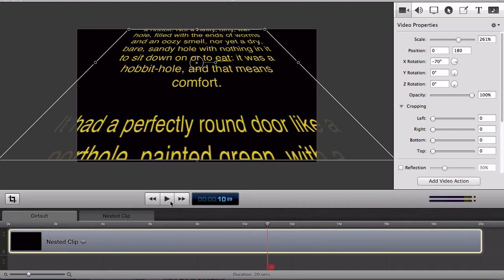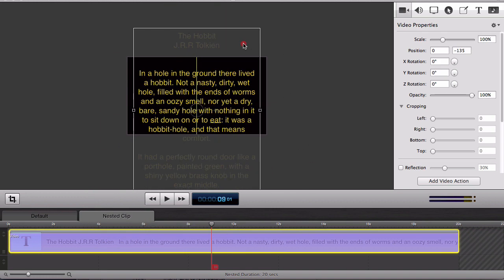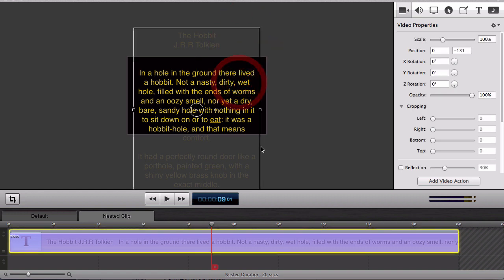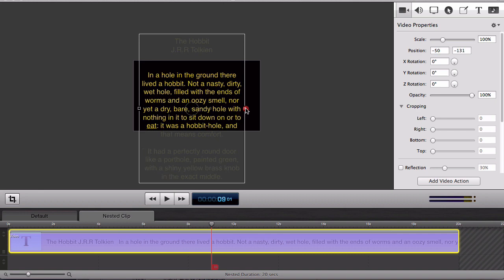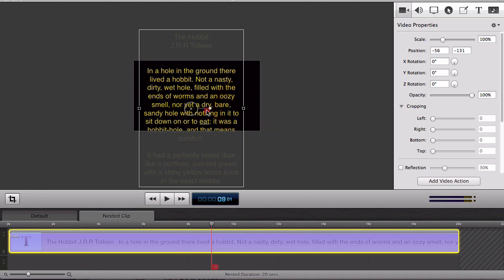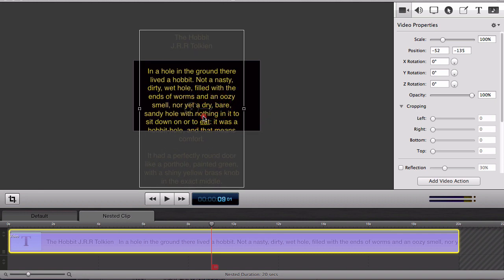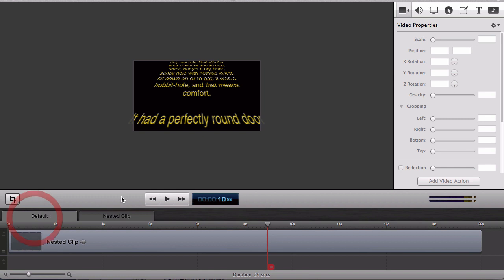And I can also go back into my nested clip or my nested timeline and adjust the size of my text box from there so that when I enlarge the nested clip on the main timeline it's not quite as big.